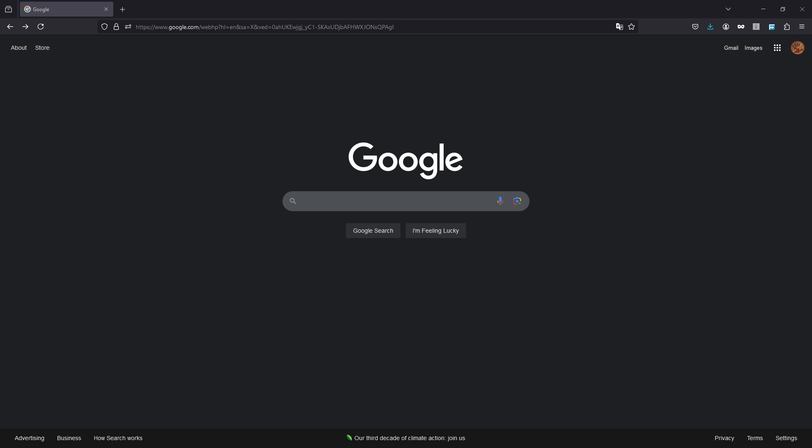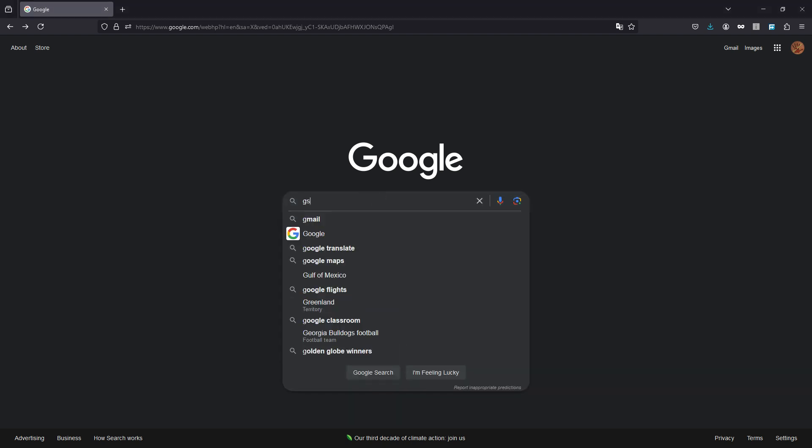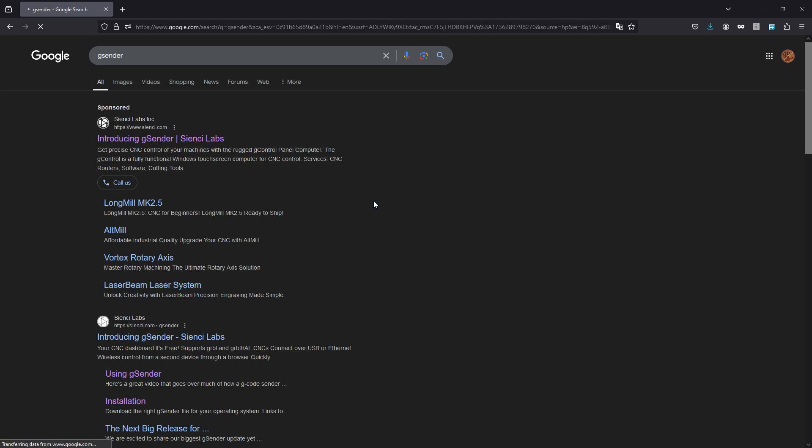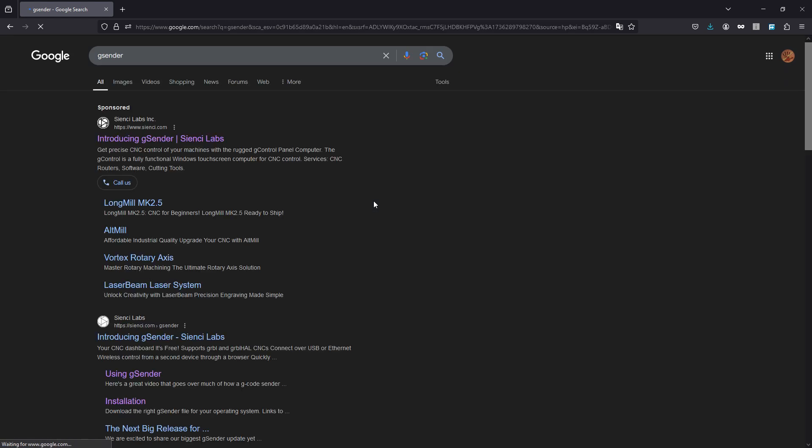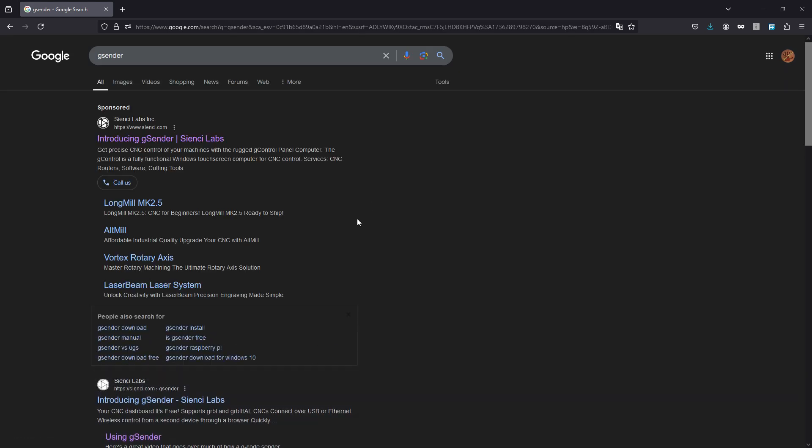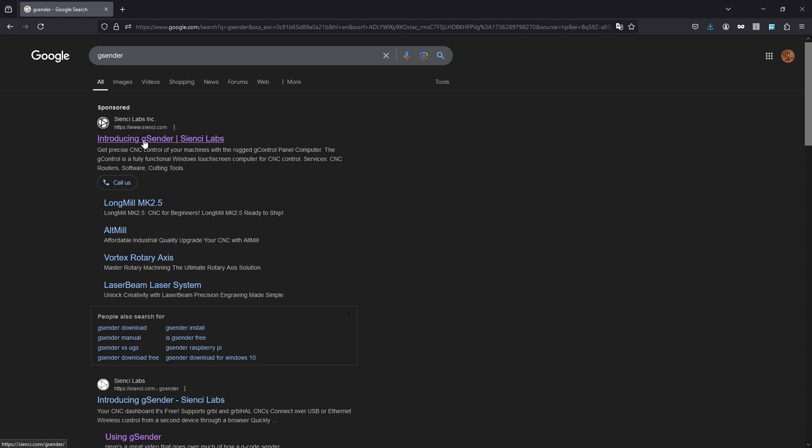So the next thing we need to address is going to be the software we use to control it, and for that what we're going to use is G-Sender. So open up your browser, whatever you use, and just type in G-Sender and it's going to bring you to Introducing G-Sender Sienci Labs. Click on that.